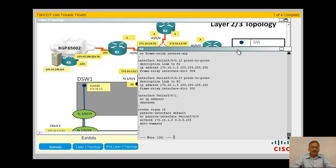There is an issue — the EIGRP passive interface configuration. Even though they have enabled passive interface default, which means EIGRP is not advertising on all interfaces, at R2 they only made an exception for interface serial 0/0/0, but they never made an exception for sub-interfaces 0/0/0.12 and 0/0/0.23. Those sub-interfaces are not enabled for EIGRP, so all interfaces will not be talking EIGRP.